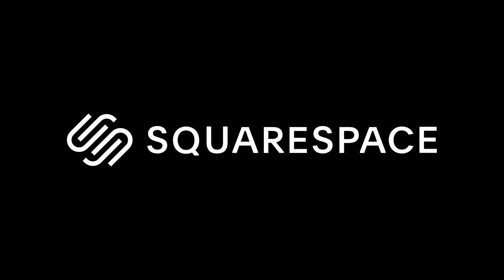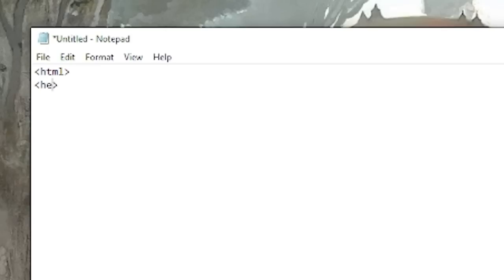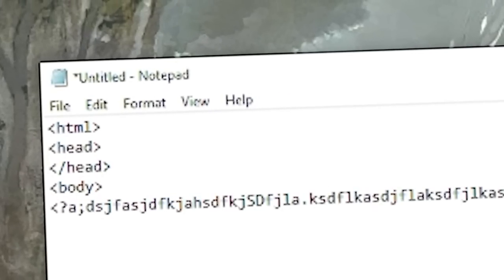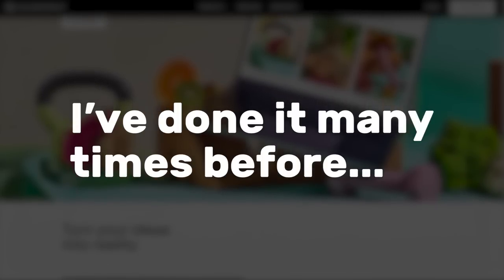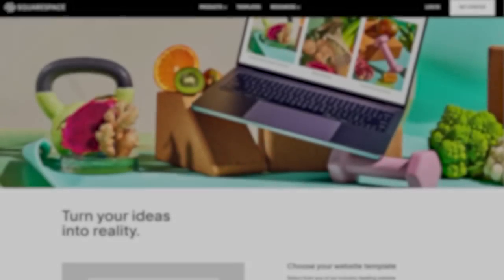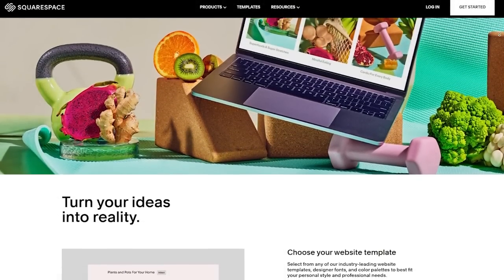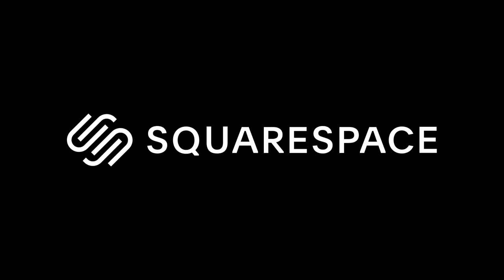But before we get started, Squarespace. Making your own website or online store can be a huge pain in the butt from scratch. Believe me, I've done it many times before. And the best way to cut the hassle is to use Squarespace.